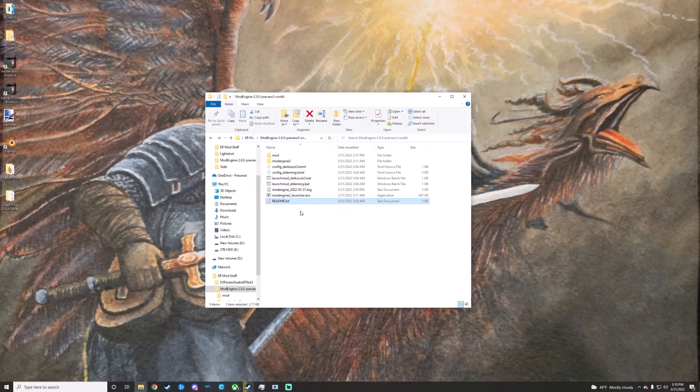One thing to note is that this new mod engine is still not completely fleshed out — it's new, rebuilt from the ground up for Elden Ring. There may be some features you're used to from old mod engines that aren't in this yet. They are working on it, but it's a process. I'm just conveying that information to you.